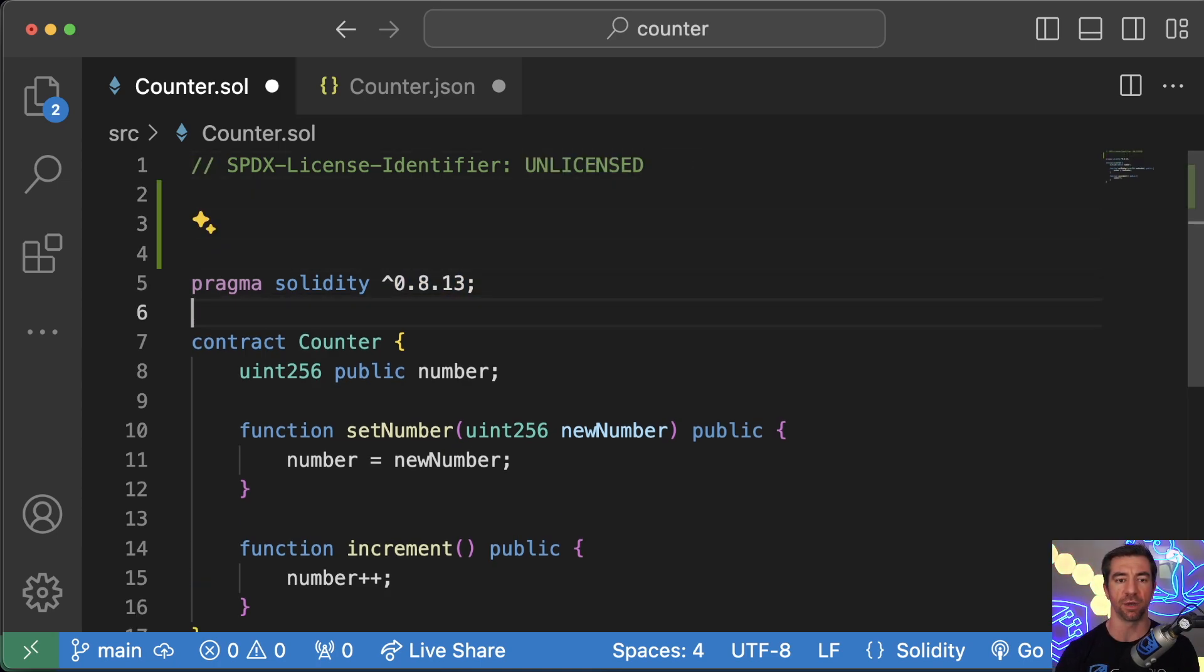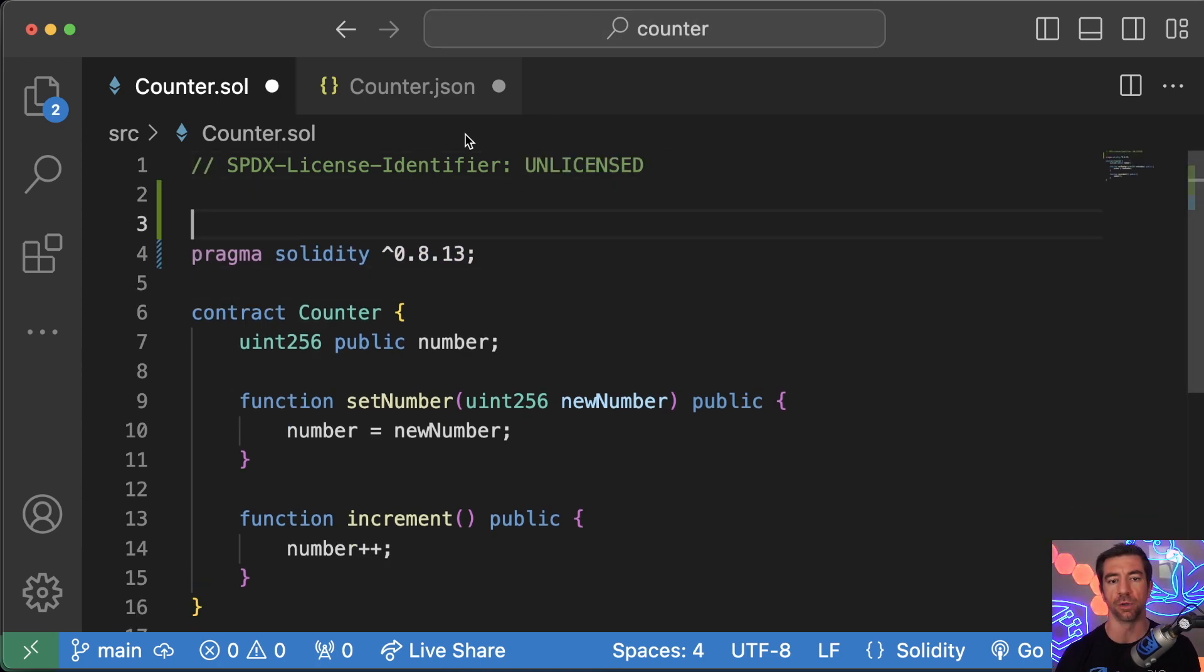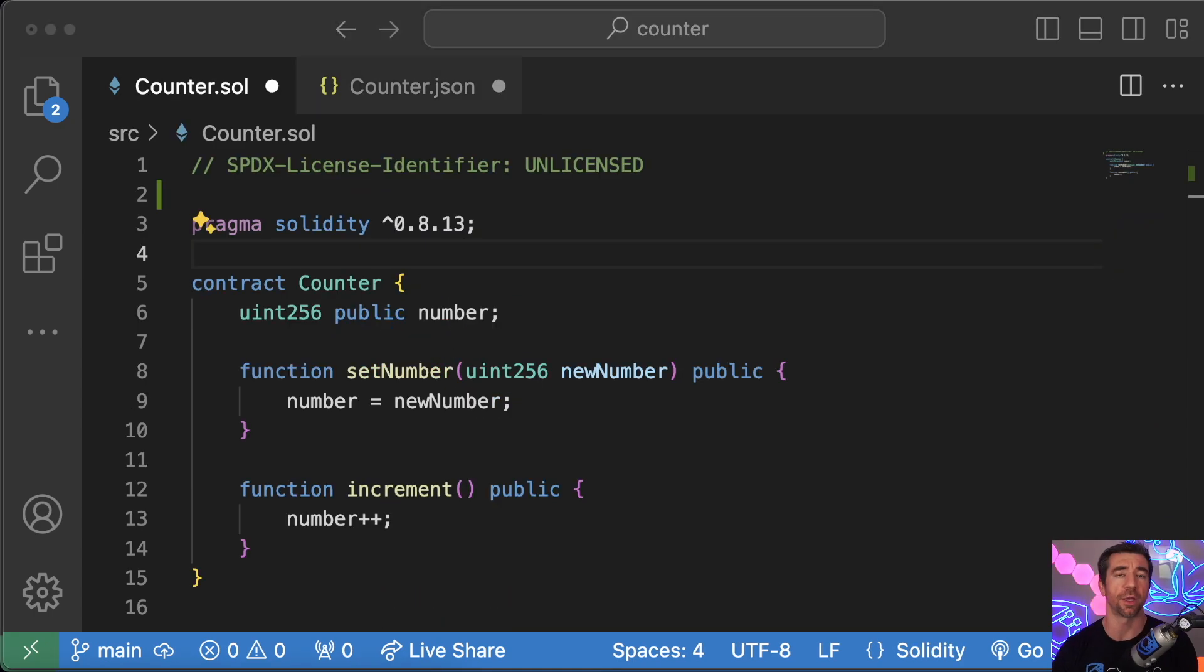So instead of just crawling through this ourselves, looking for this 0.8.13, because maybe it's over here, maybe they did weird spacing, who knows, we can just grab it right out of the JSON much easier and in a much more structured manner. Okay, cool. So that's an easy layup.